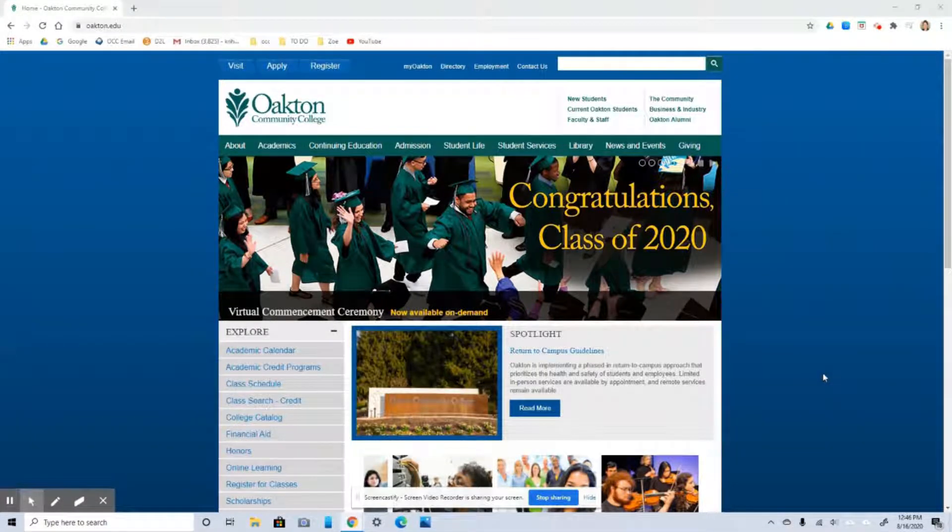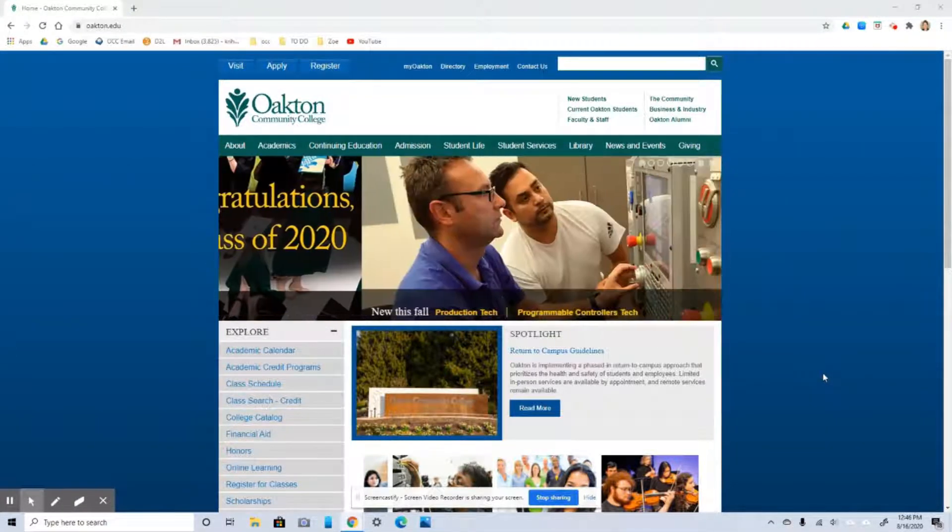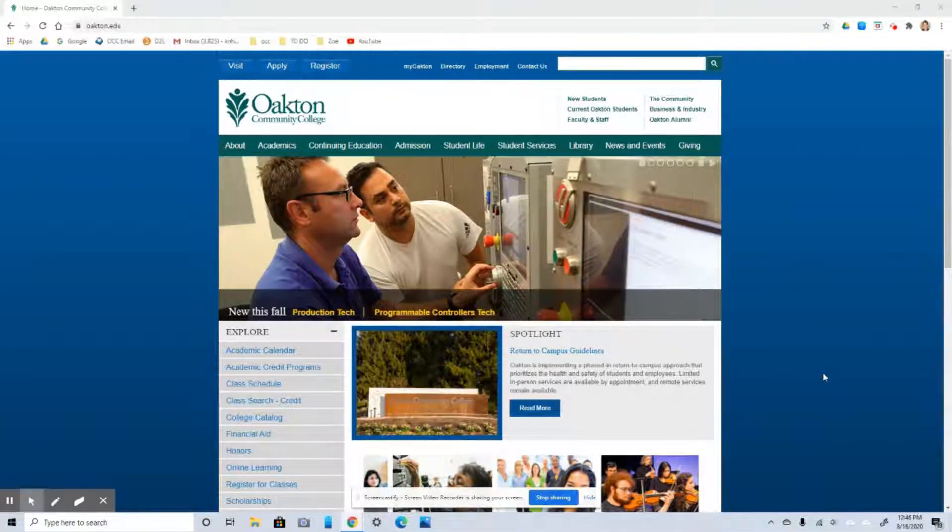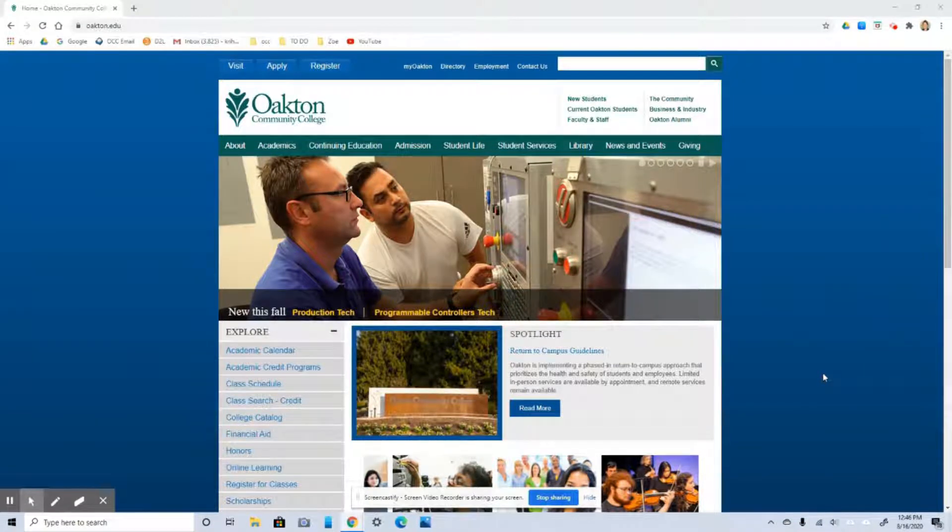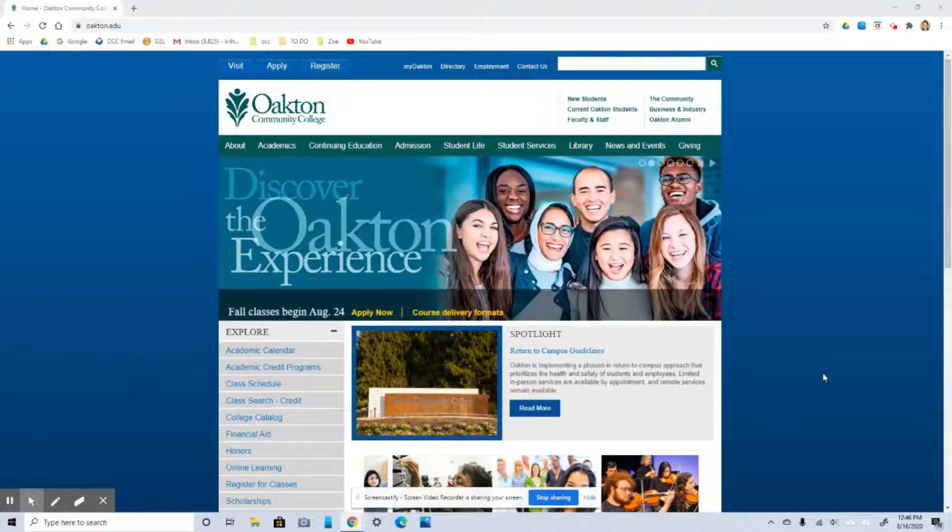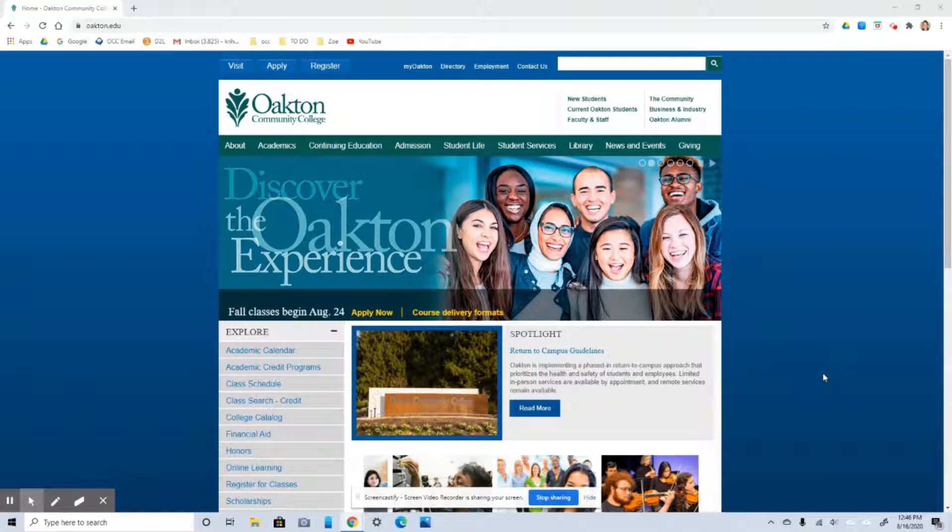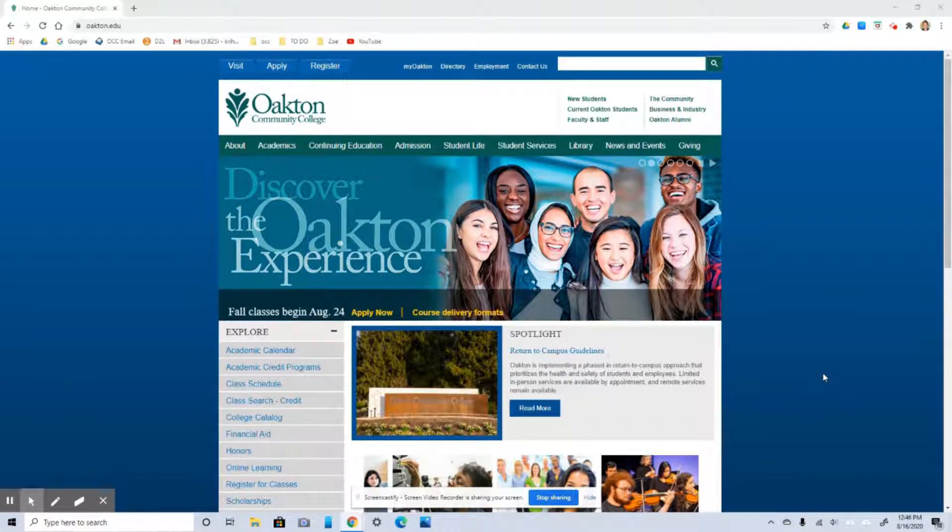This is Oakton's website, oakton.edu. Familiarize yourself with this page. Know where you can find all the important information that you're going to need - semester deadlines, scholarships, things like that. Just take a look around if you haven't already.